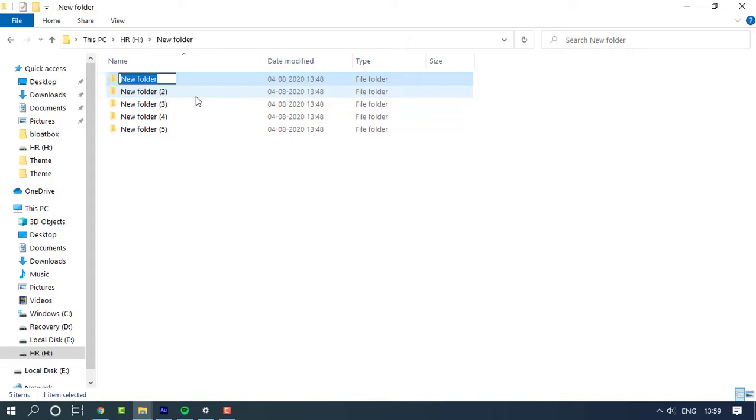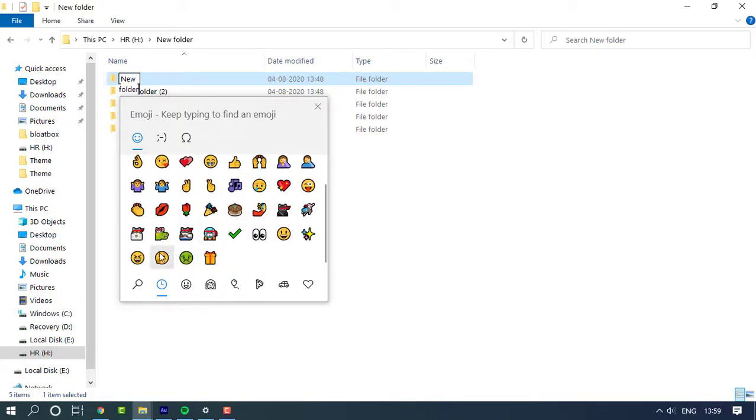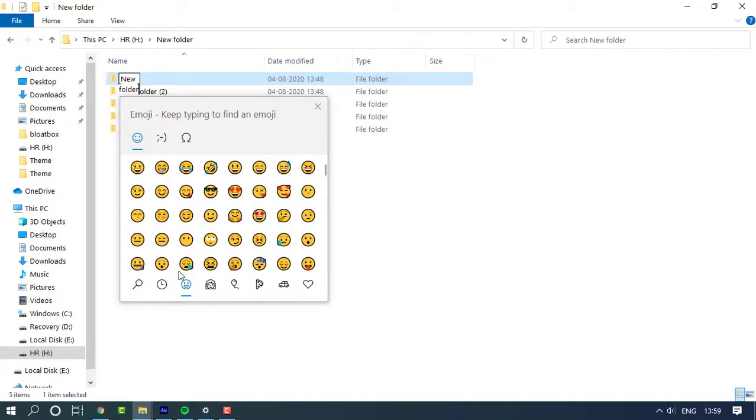Once you click on rename, you have the editable version of the name. Right up there, simply hold down the Windows key and the dot button simultaneously, and you'll have a dialog box appear.